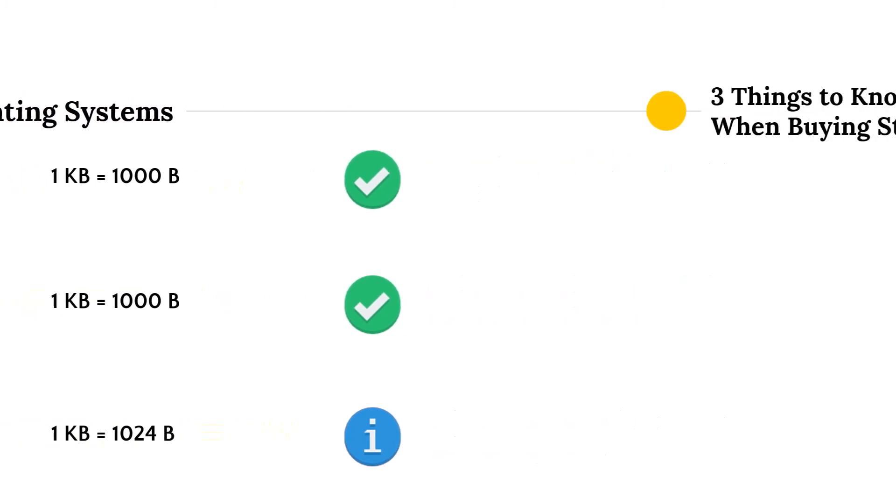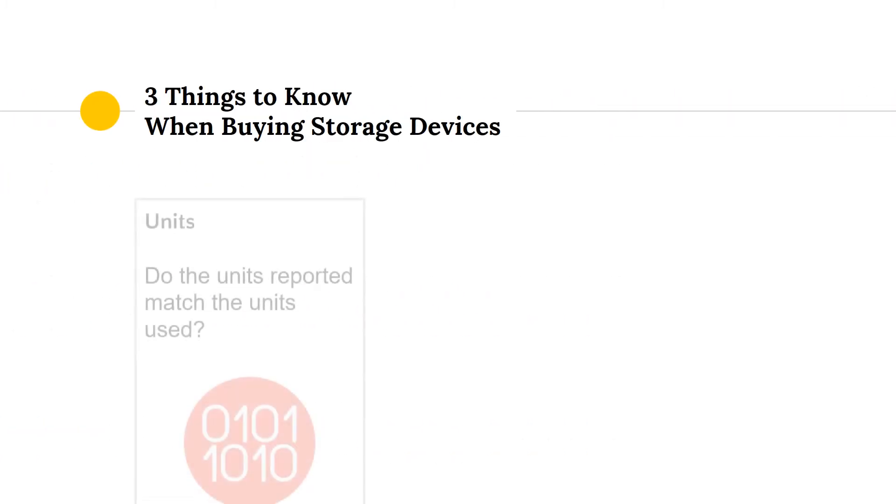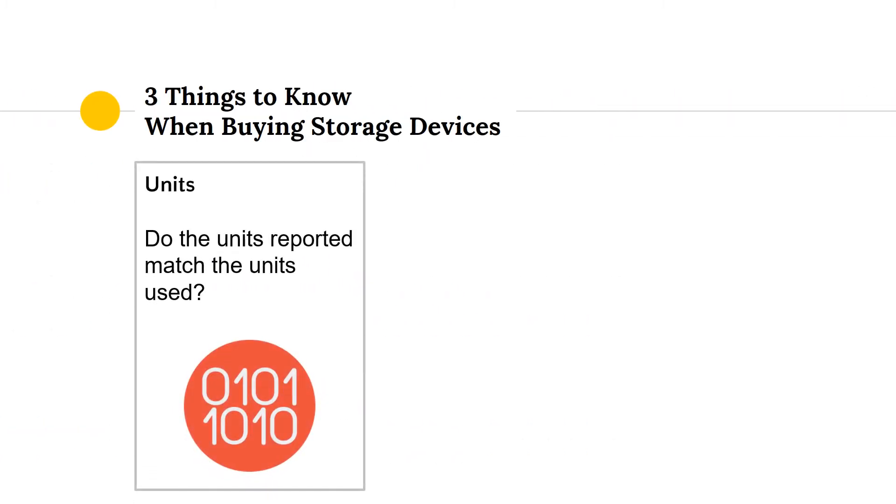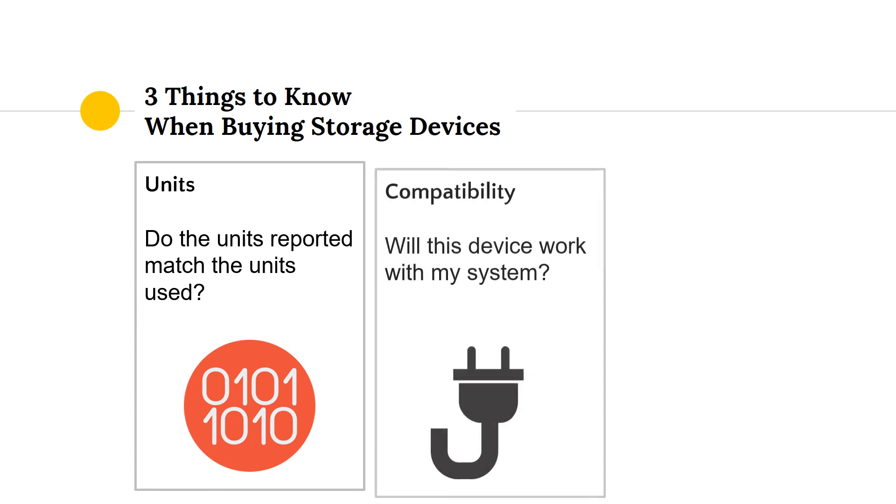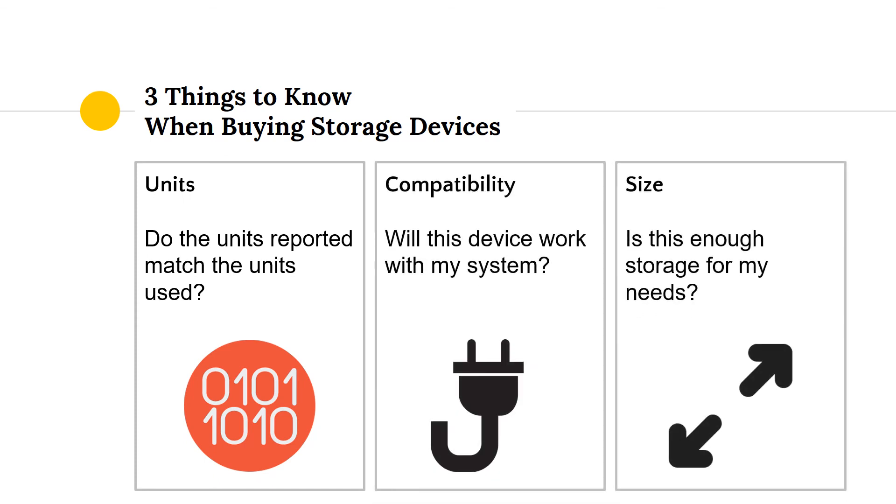Here are three things that will help you when you're buying a storage device. Make sure you're getting the unit you pay for, that the device will work with your system, and that the size of the device is appropriate for your storage needs.